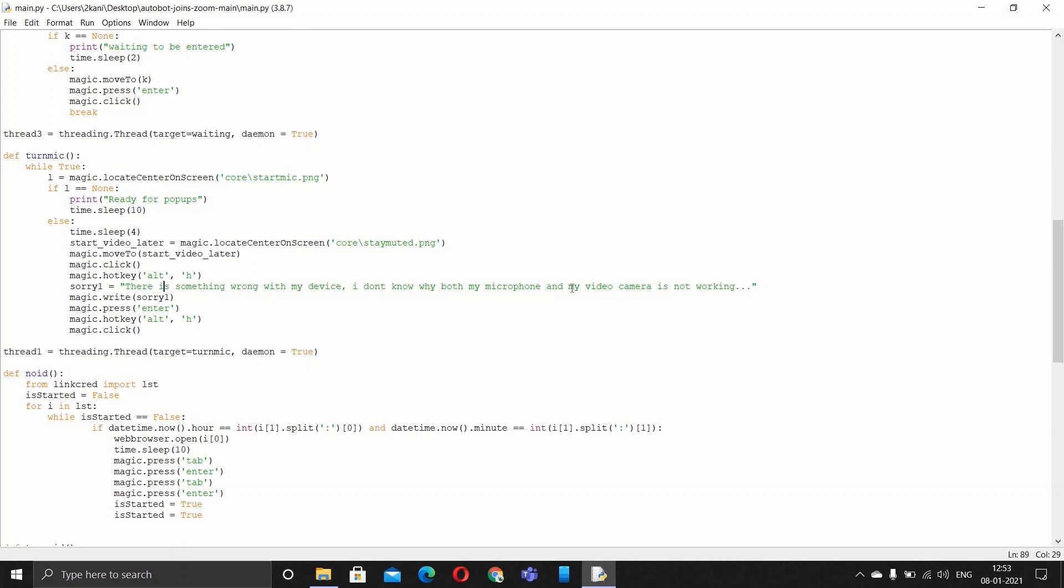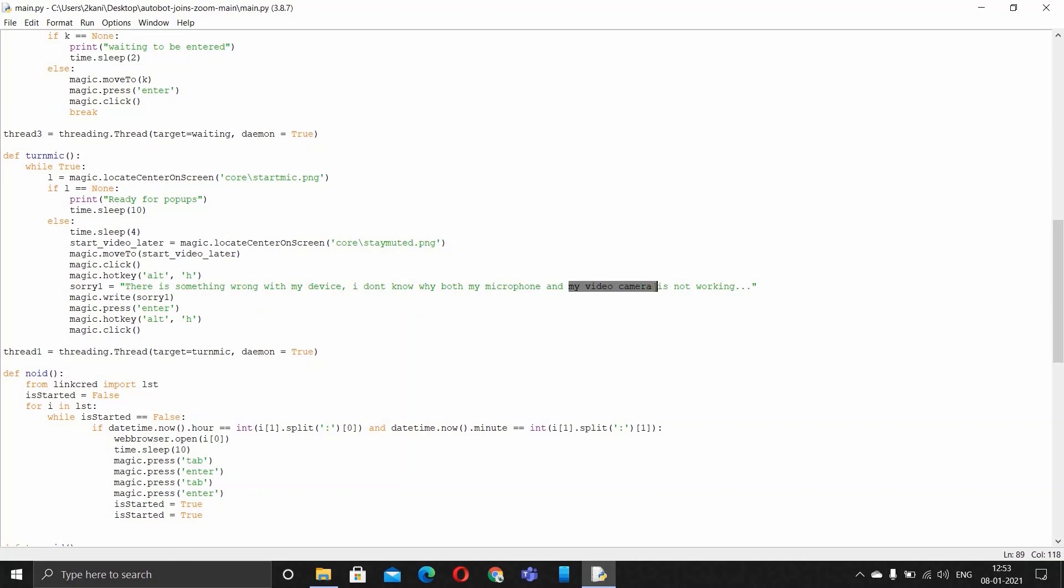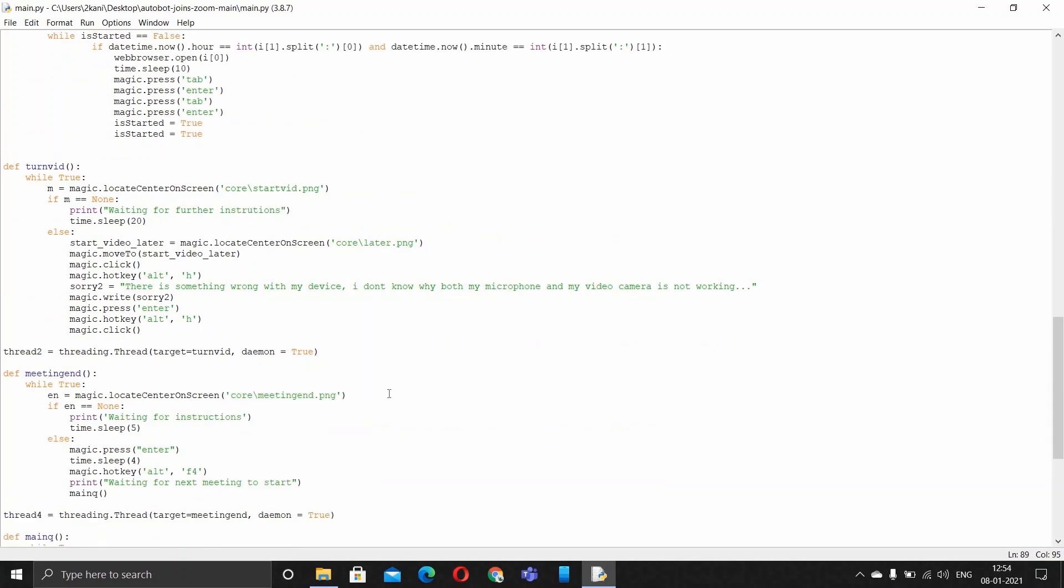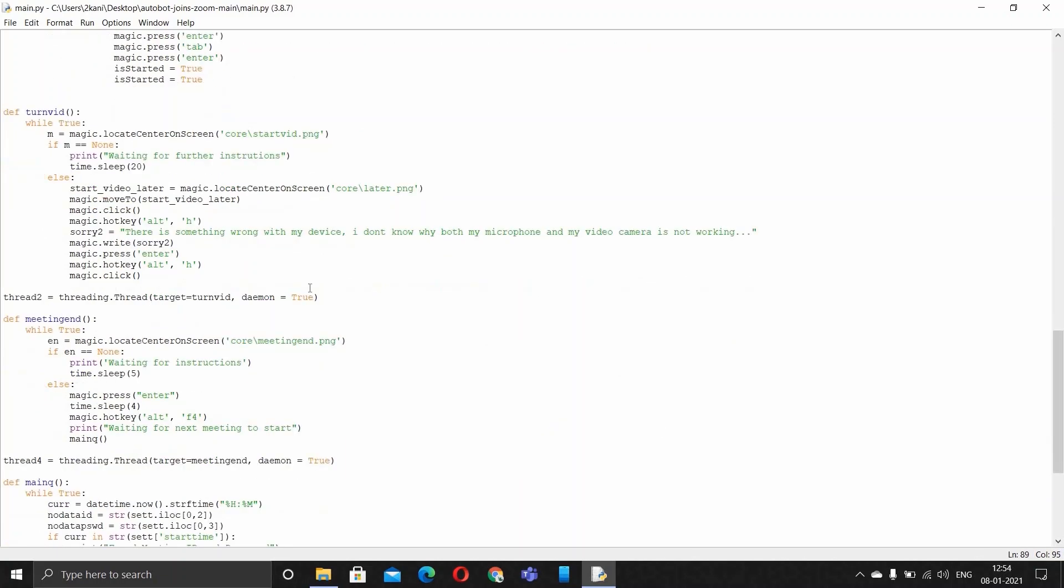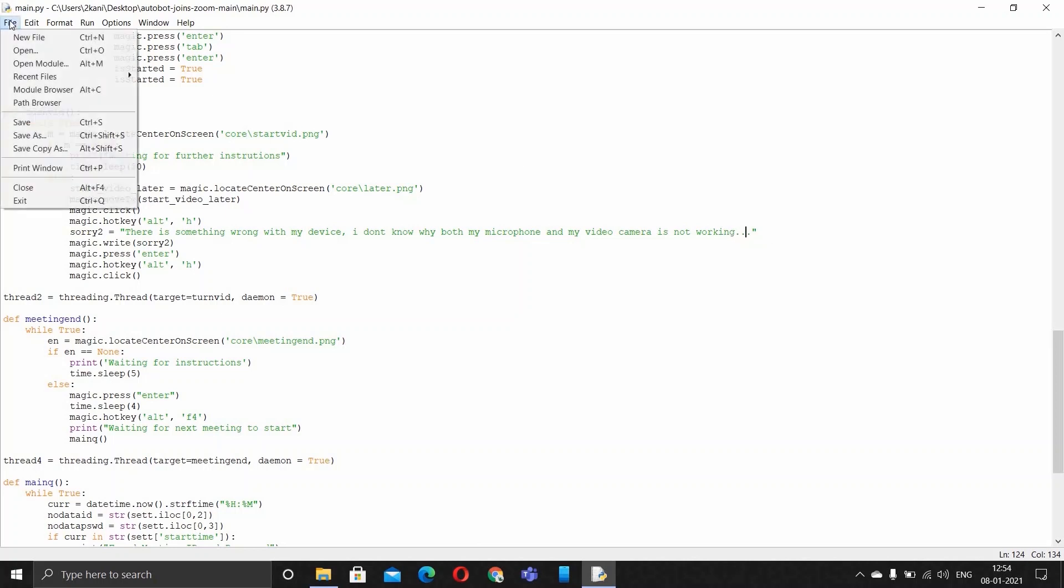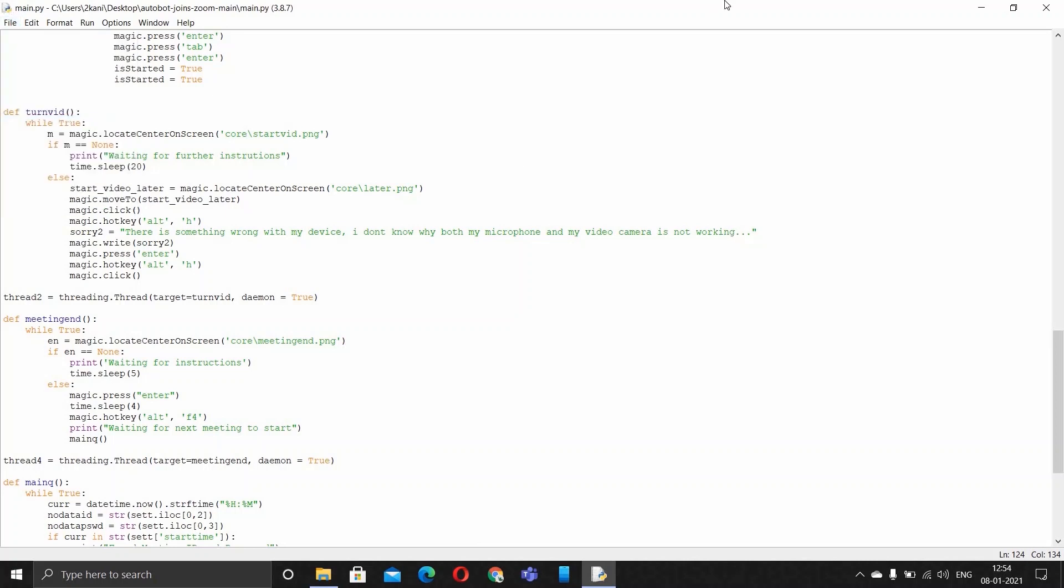If you don't want it to say micro video camera here, you can just say microphone, and the same goes for video call. When the teacher asks you to turn on your video, you can just say video instead of microphone, or you can just change it according to however you want and then just save it.